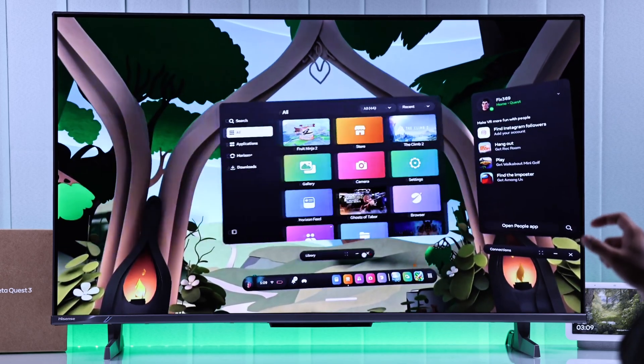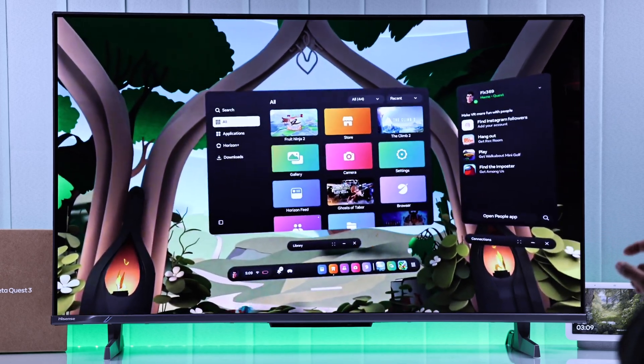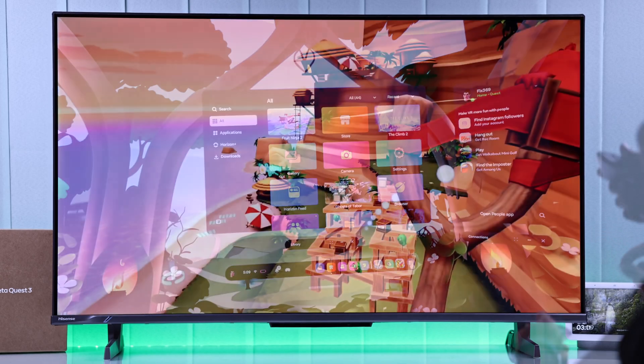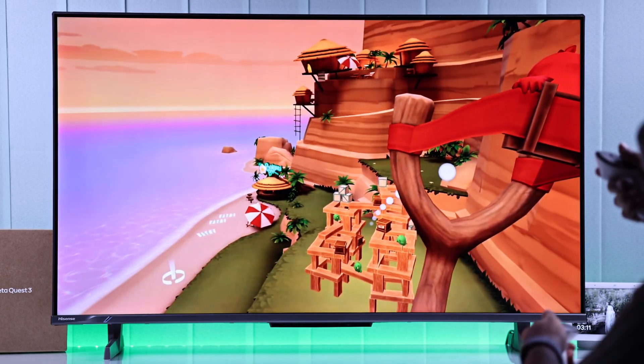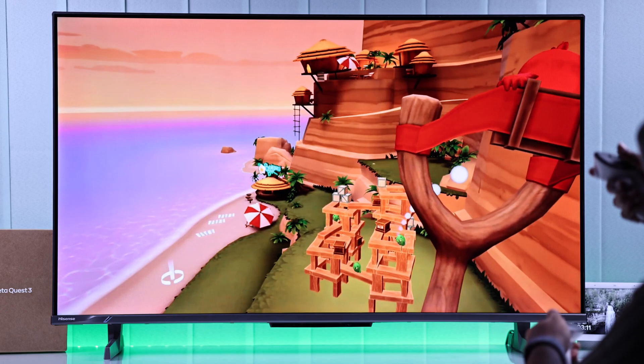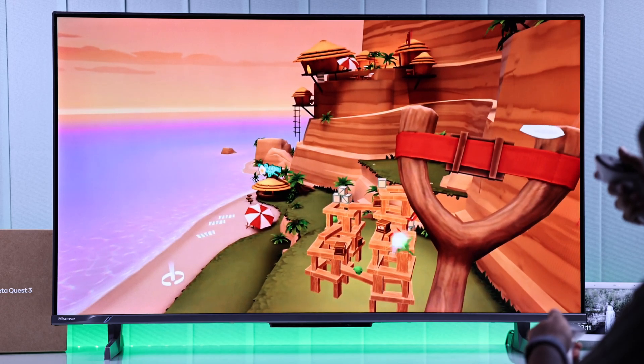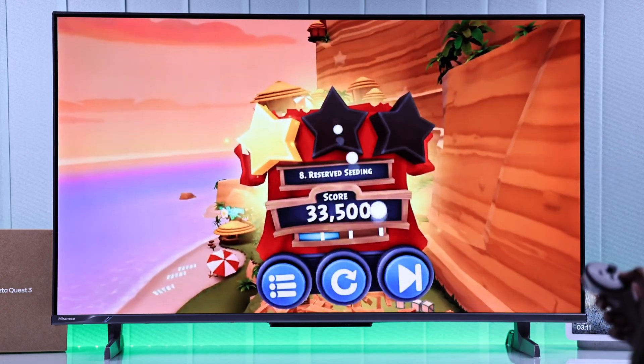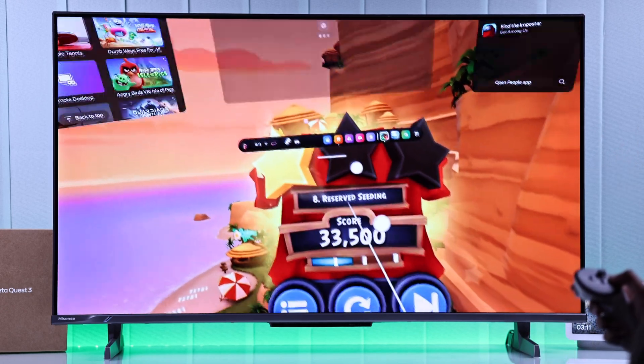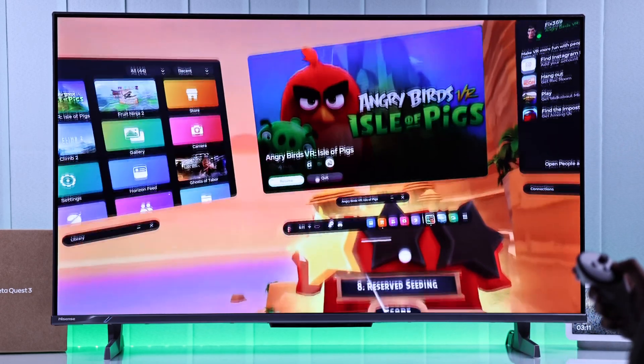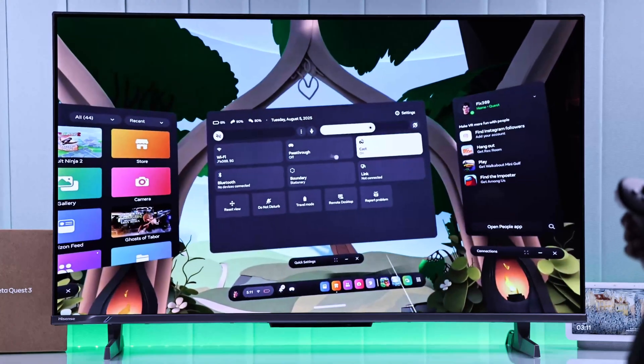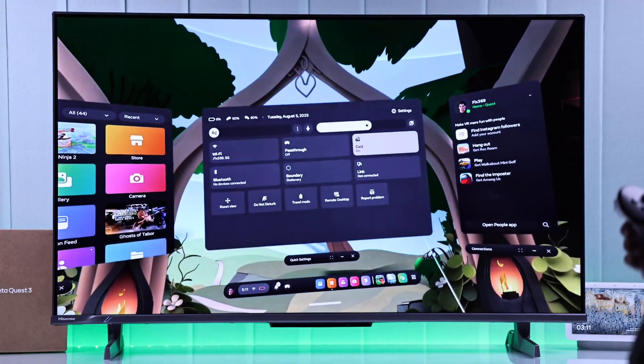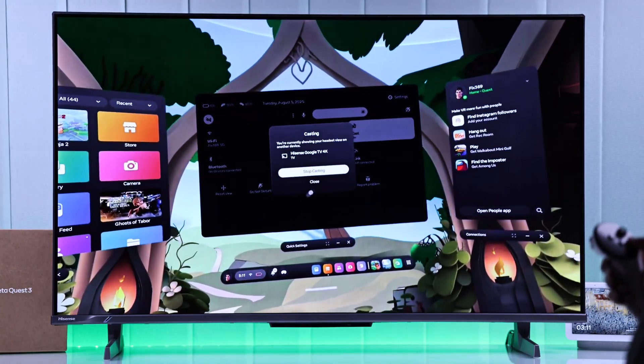There you go. Now everyone will be able to see whatever you're seeing through your MetaQuest 3. If you want to stop casting, then just go to the same place, tap on Cast and stop casting.